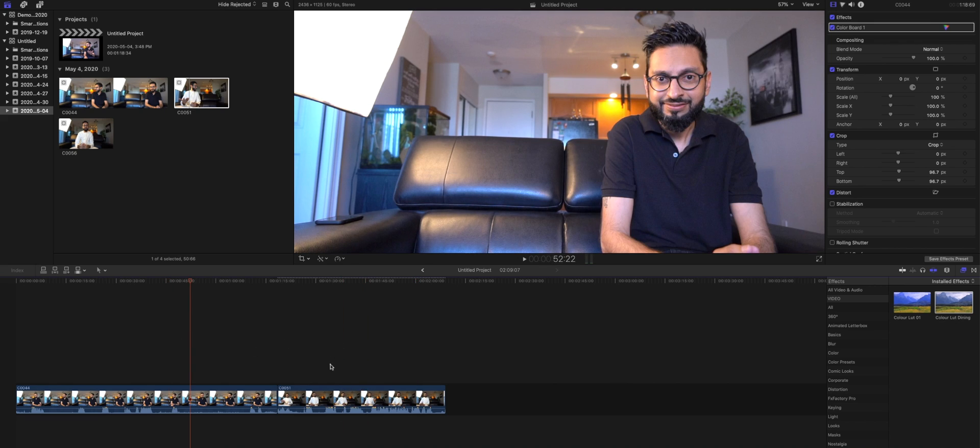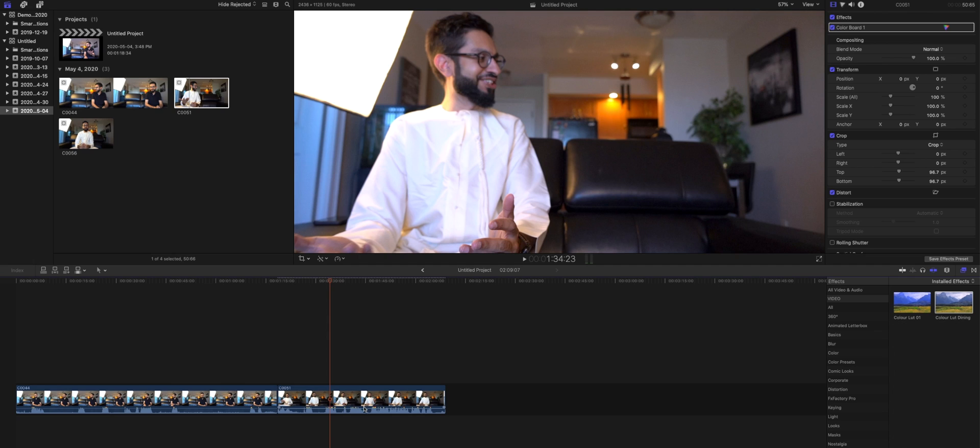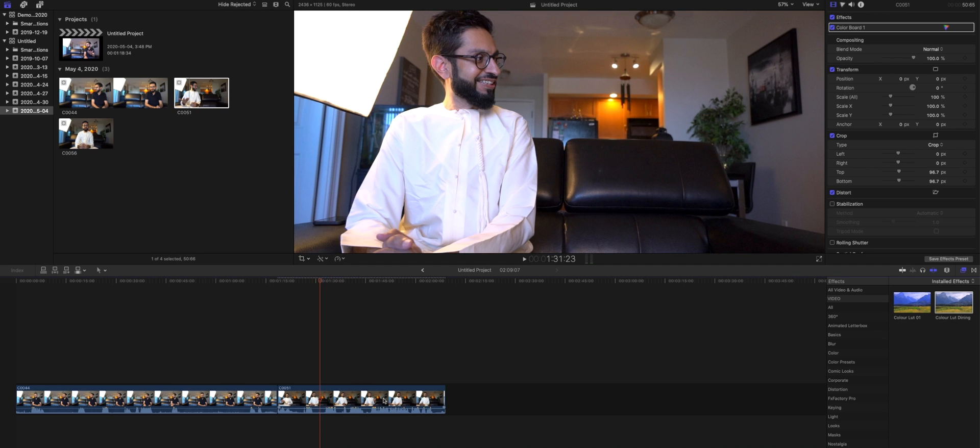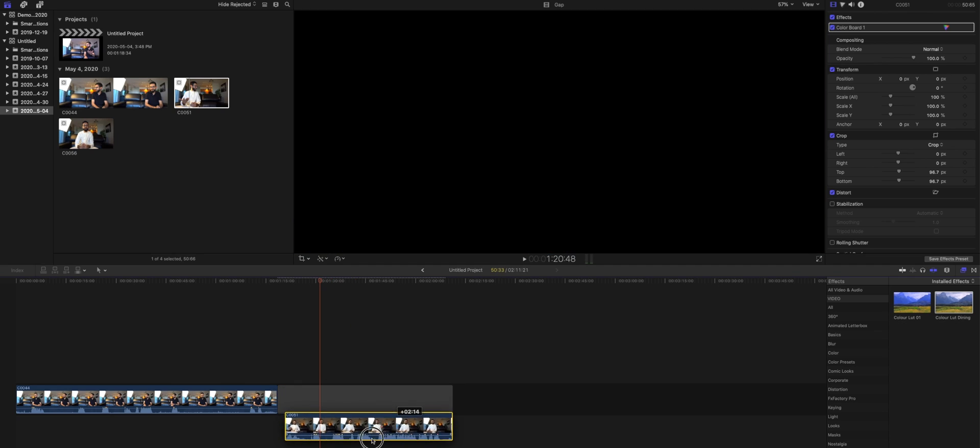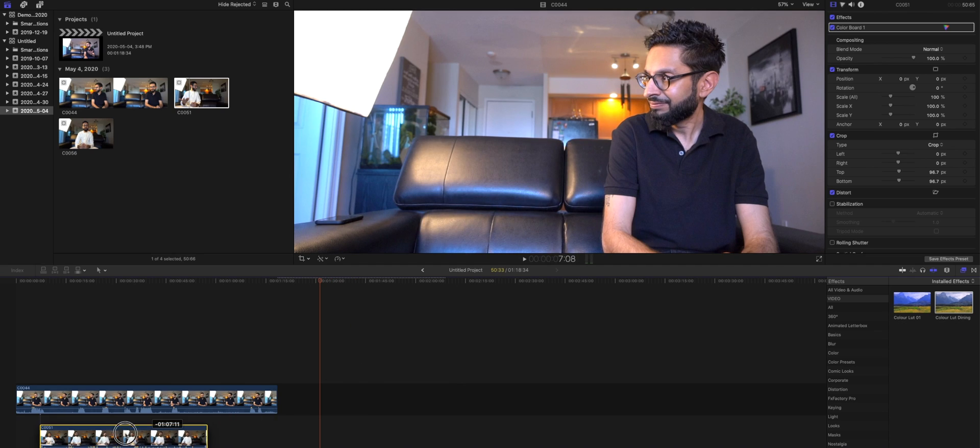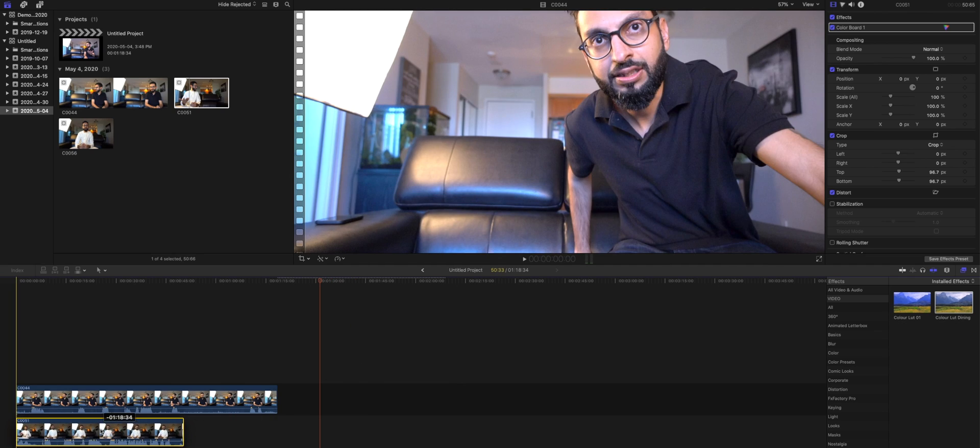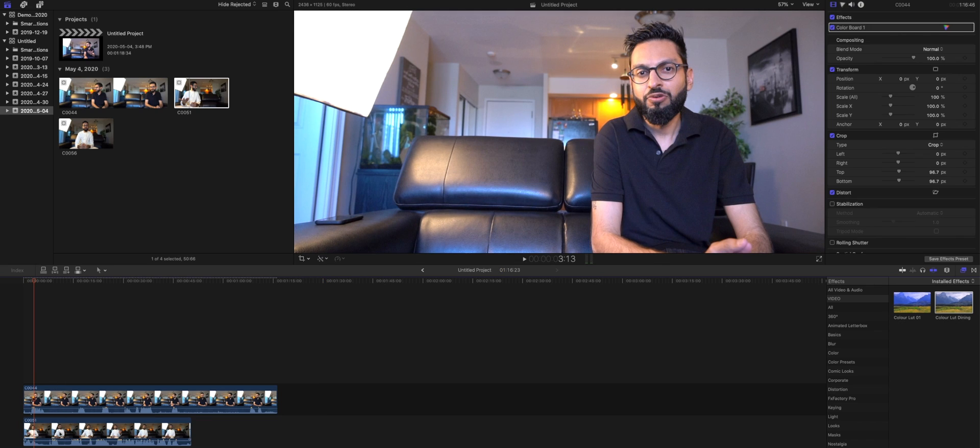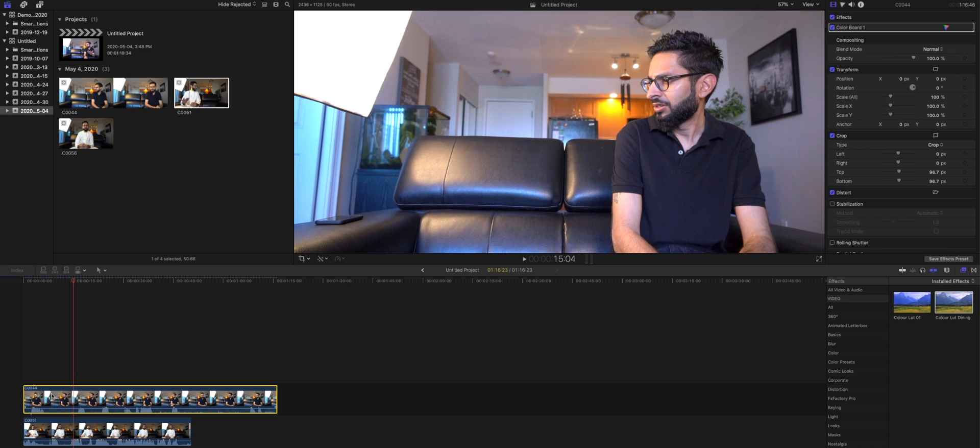The first step is we're going to take the second clip here. We are going to take this clip and we're going to bring it below the first clip just like so. Okay now once we've got these two clips on top of each other like so what we're going to do